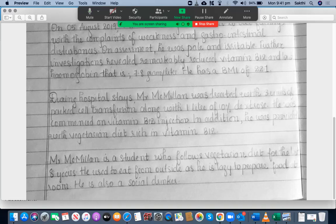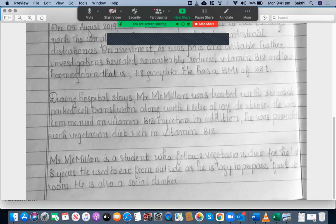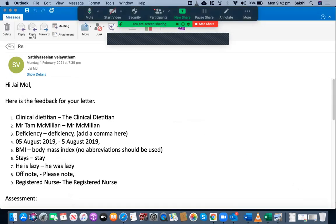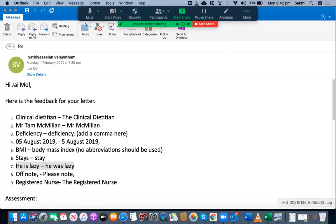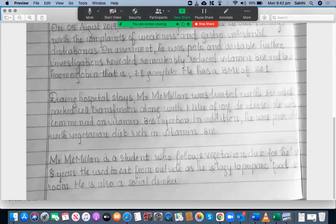In addition, he was provided with a vegetarian diet rich in vitamin B12. Mr. McMillan is a student who follows a vegetarian diet for the last eight years. He used to eat from outside as he was lazy to prepare food at home. He is also a social drinker. In this case, she used 'he's lazy' but she needs to use 'he was lazy' because she used the past tense earlier in the sentence — 'he used to eat from outside as he was lazy' is the correct form.